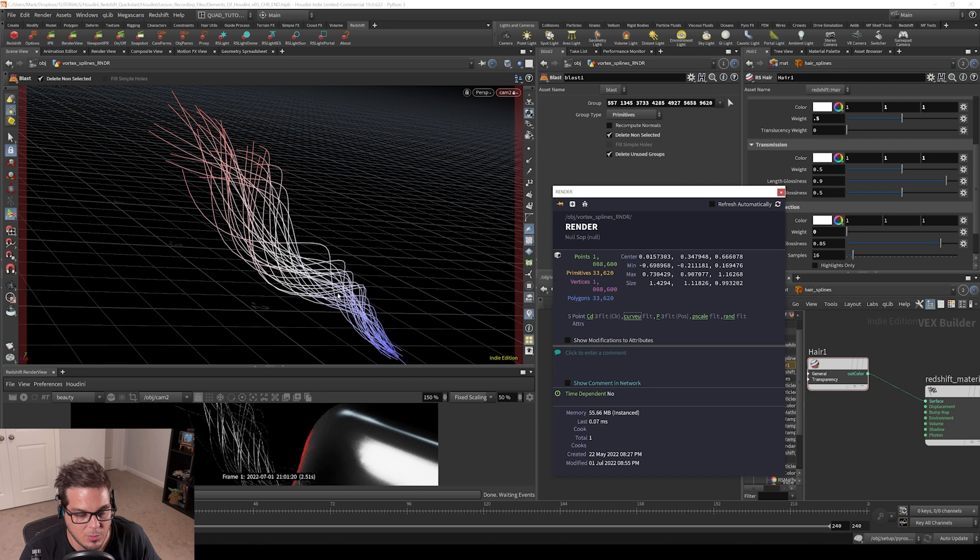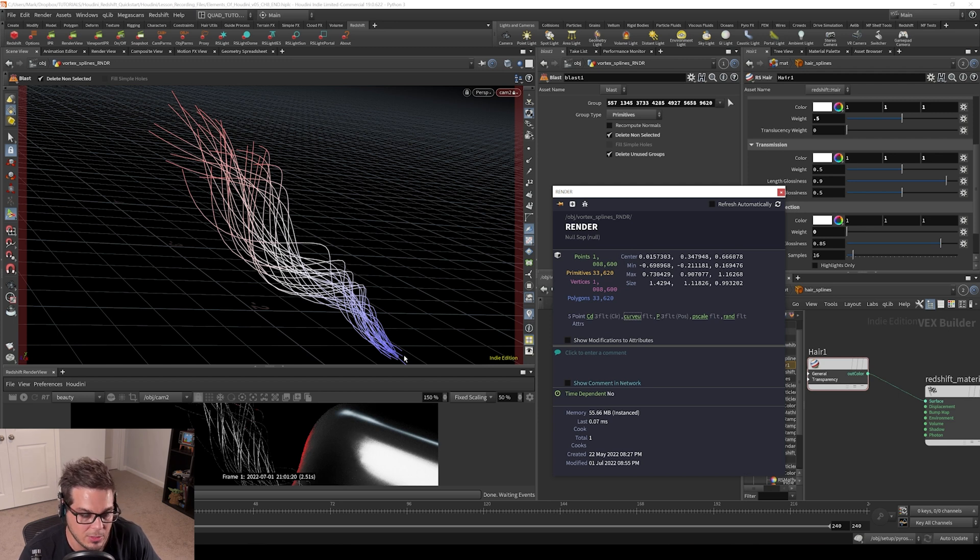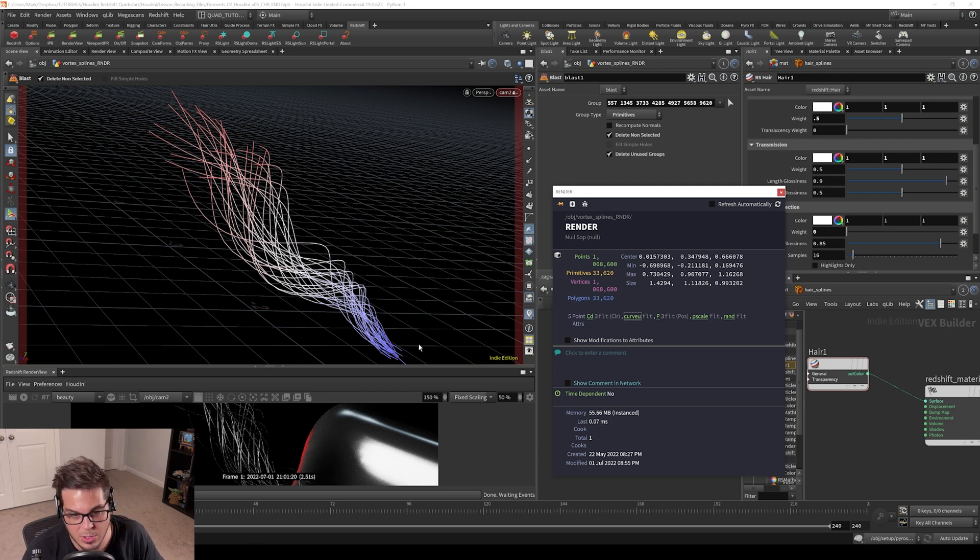This can be handy when we're trying to shade. So when we're trying to add like an emission value, like we did with our particles, we could use Curve U as a mask and drive it with a ramp.